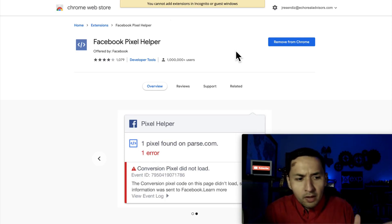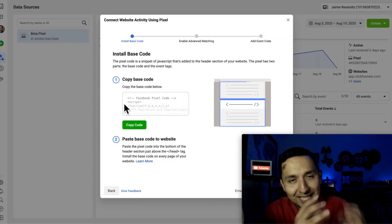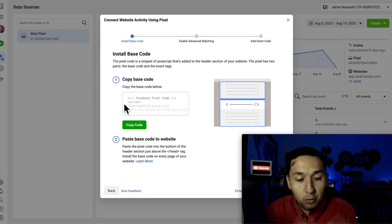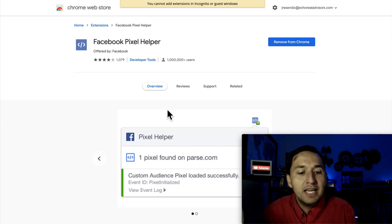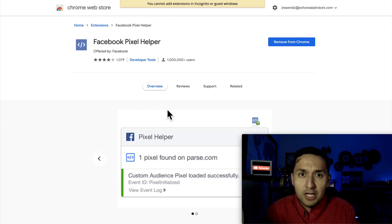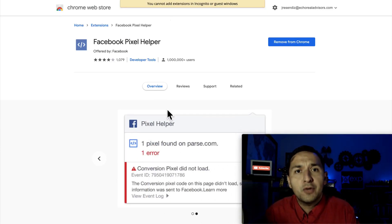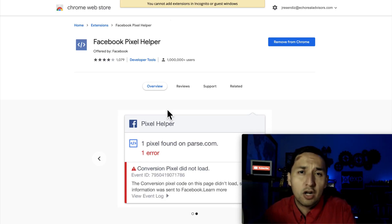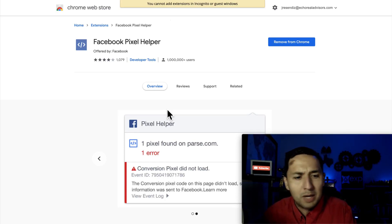Well, there, what I just showed you is where to go to get your base code, where to get the actual pixel. And then here is where you would go to confirm if your pixel is installed correctly on your landing page or on your website. That's all there is to it.